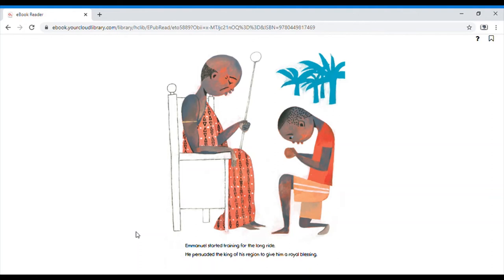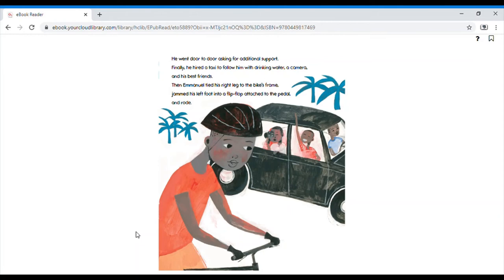Emmanuel started training for the long ride. He persuaded the king of his region to give him a royal blessing. He went door to door asking for additional support. Finally, he hired a taxi to follow him with drinking water, a camera, and his best friend.